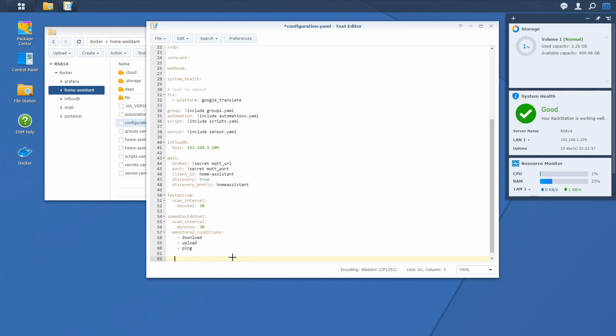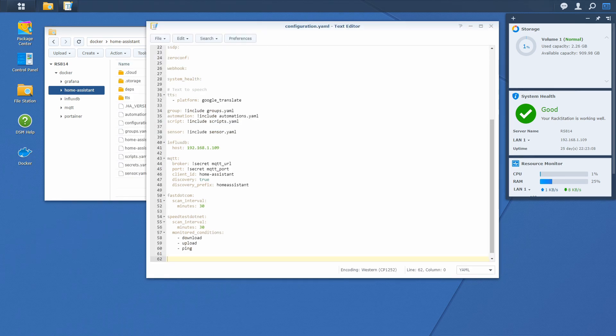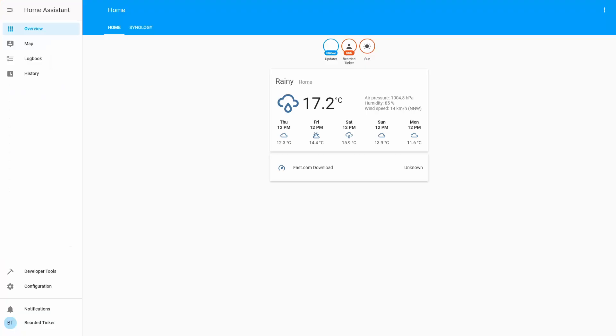And this is it. Our speedtest.net component is configured to monitor those three conditions every 30 minutes. Let's save this file and we can now go back into Home Assistant.